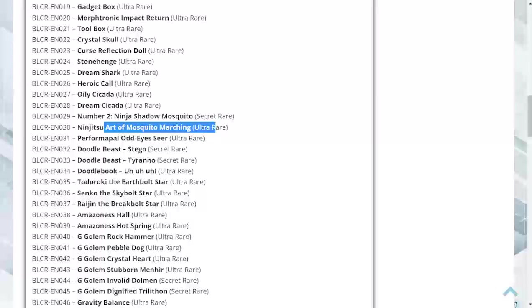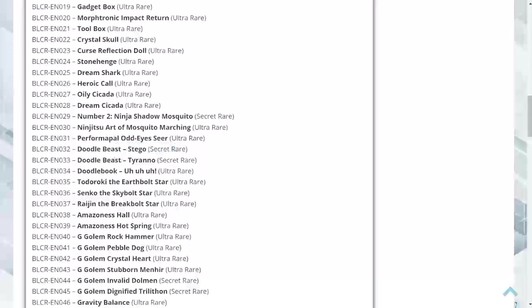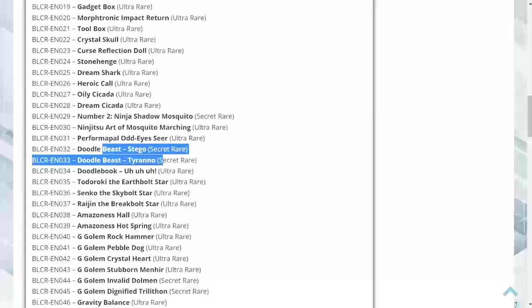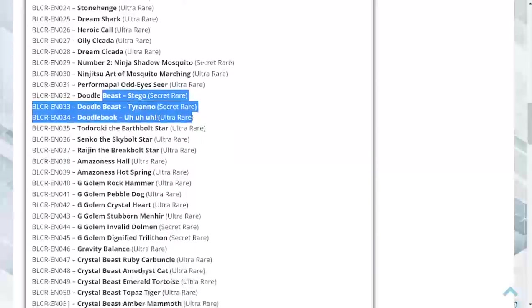Jitsu Art of Mosquito Marching as an ultra rare, Performapal Oti Seahorse as an ultra rare. Doodle Beast Stego and Tyranna both are going to be secret rares, while the card Doodle Book is going to be an ultra rare. These three cards are pretty sought after by myself, so I'm kind of interested. I have a personal investment in these three.